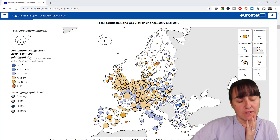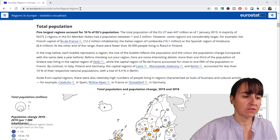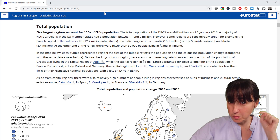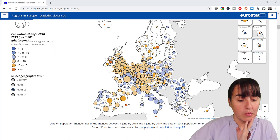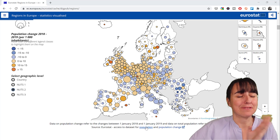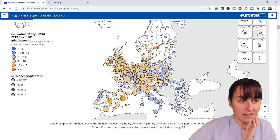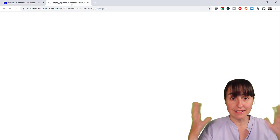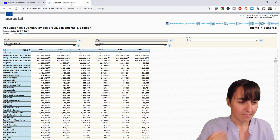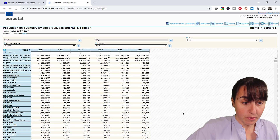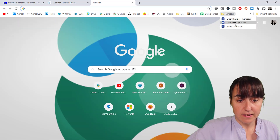Eurostat creates statistics about Europe, and this is for European regions. I'm going to post the link down below so you'll be able to get it. With the visualization they also post a link to the source, so if we want to recreate this we just click here and it will give us where the data comes from in table format. If we want to get this data into Power BI, we have to go to the Eurostat query builder.